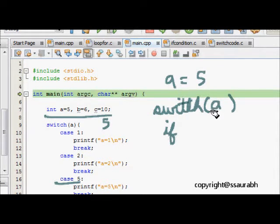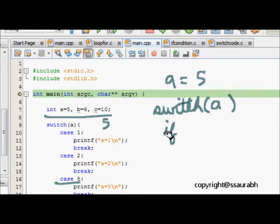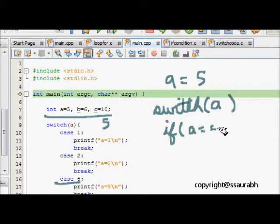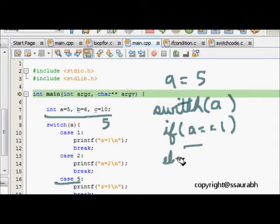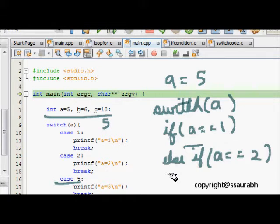It would have been like if a is equal to 1 then do this, else if a is equal to this, else if a is equal to 1 then something, else if a is equal to 2 so do something.